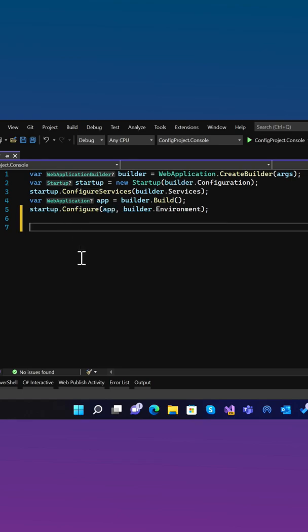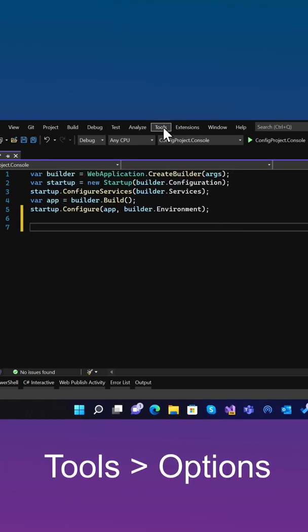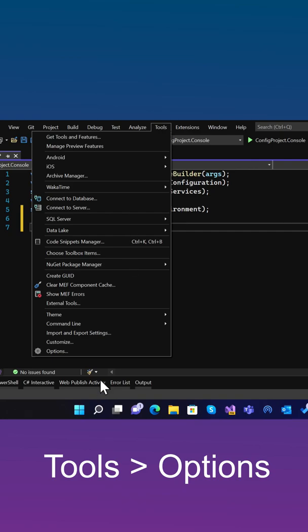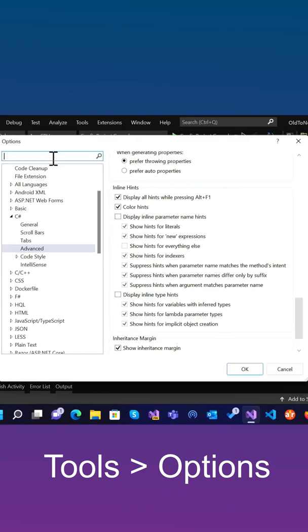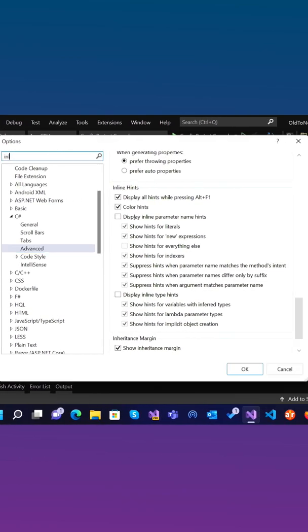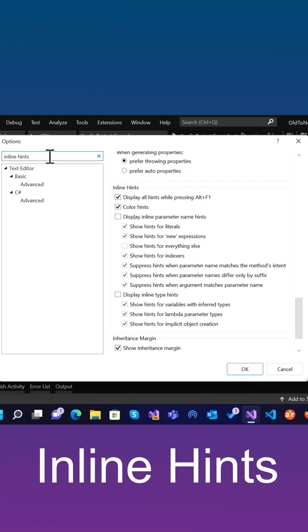How do we enable this? Let me show you. First, let me toggle those off. Now to turn them back on, go to Tools, Options, do a search for Inline Hints. Go to C Sharp Advanced,